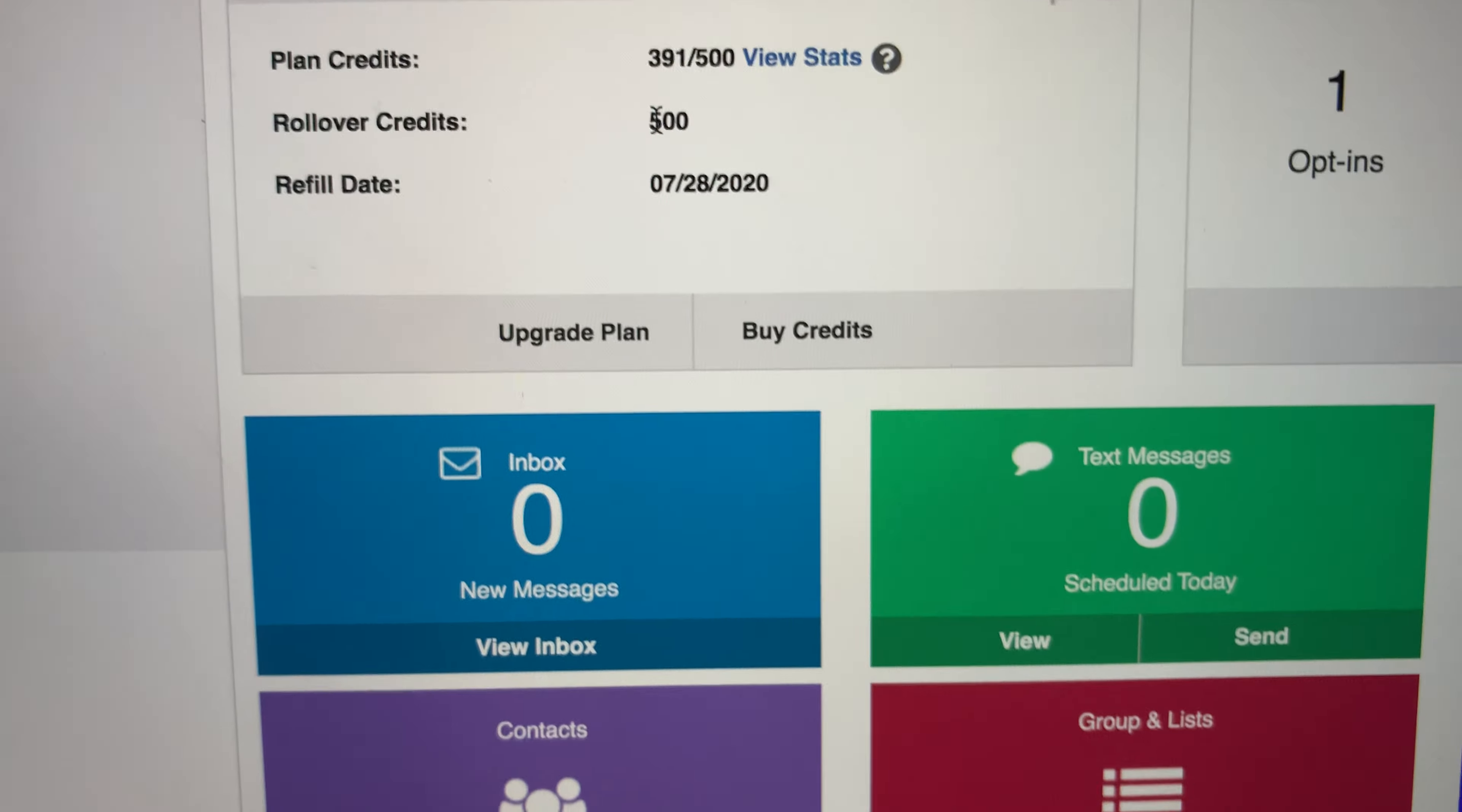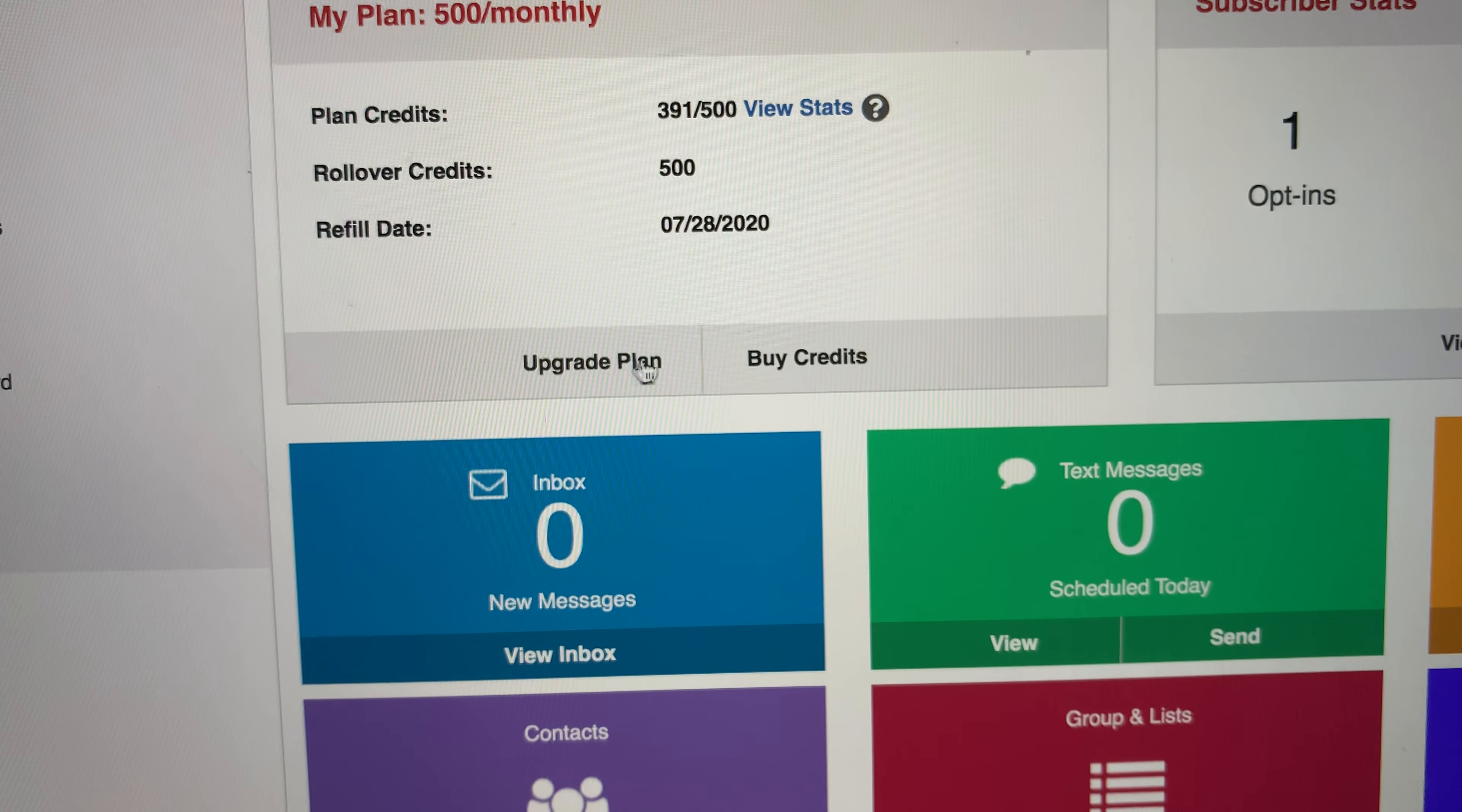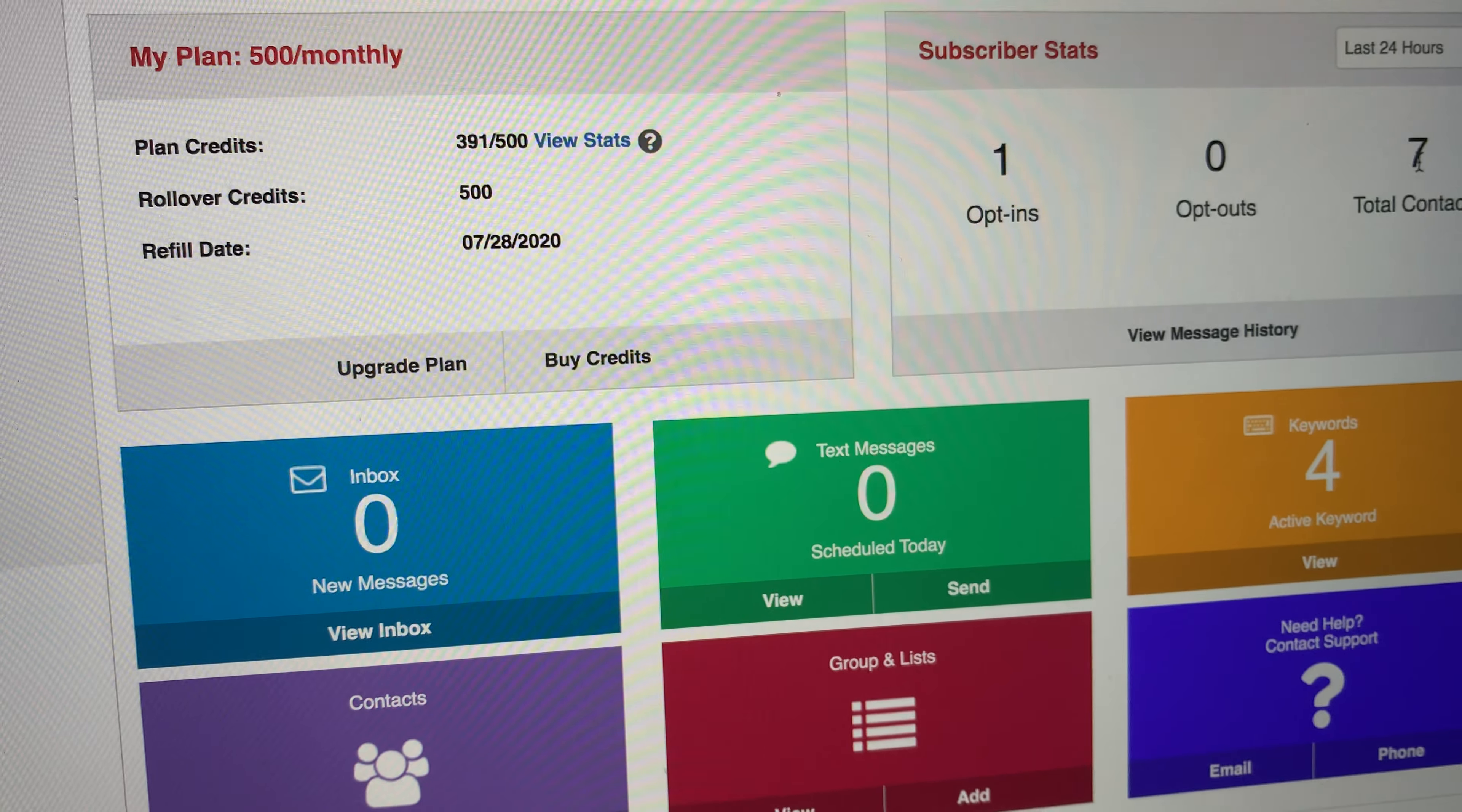This was my startup because I wasn't sending high volume right away, so I didn't need that many credits. And you can come down here and upgrade plans or buy more credits. And over here showing you your opt-ins, your subscribers, and these are all phone numbers.